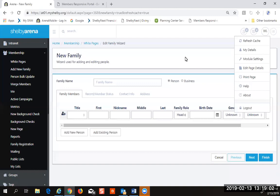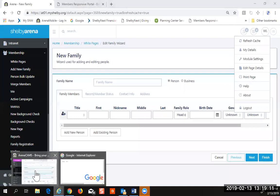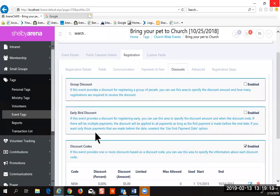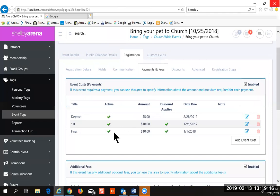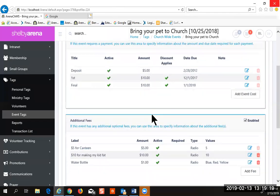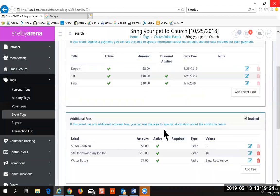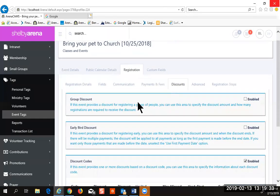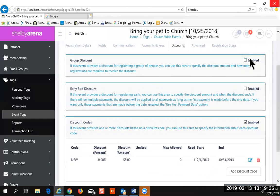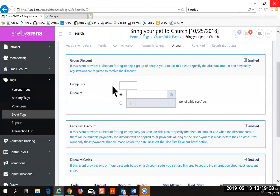Let's finish up with events. We were on payments and fees, and I think we covered the event cost options, the additional fees, and the payment processing. Try to make the fees as simple as possible, and then you can use different kinds of discounts. The group discount can be based on a certain number and can be based on a percentage or an amount.